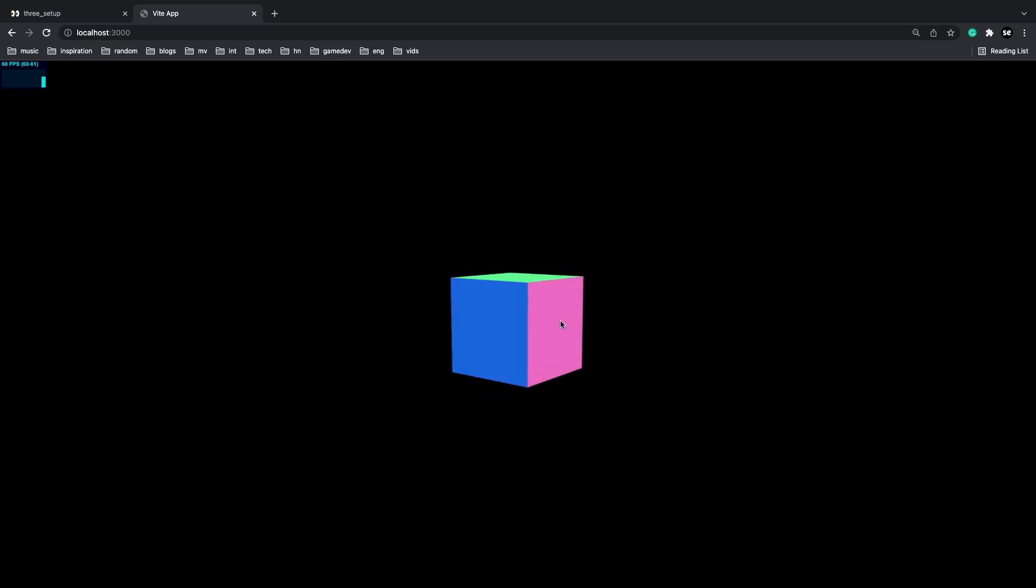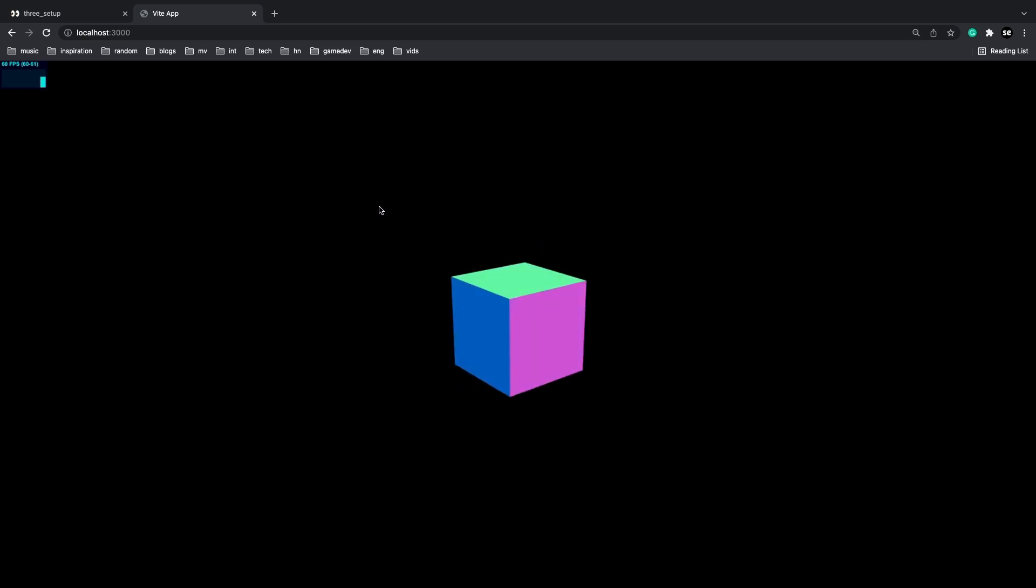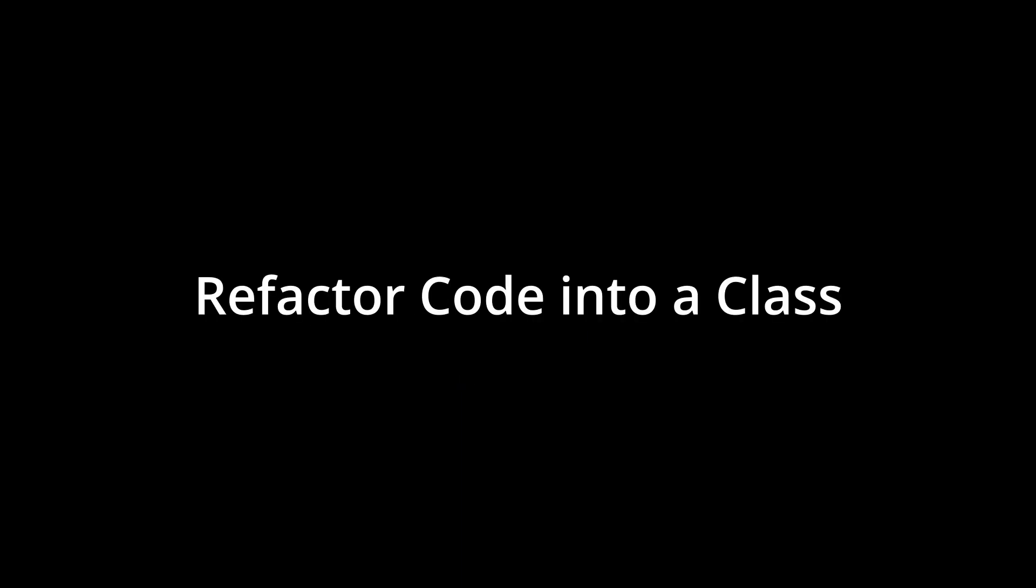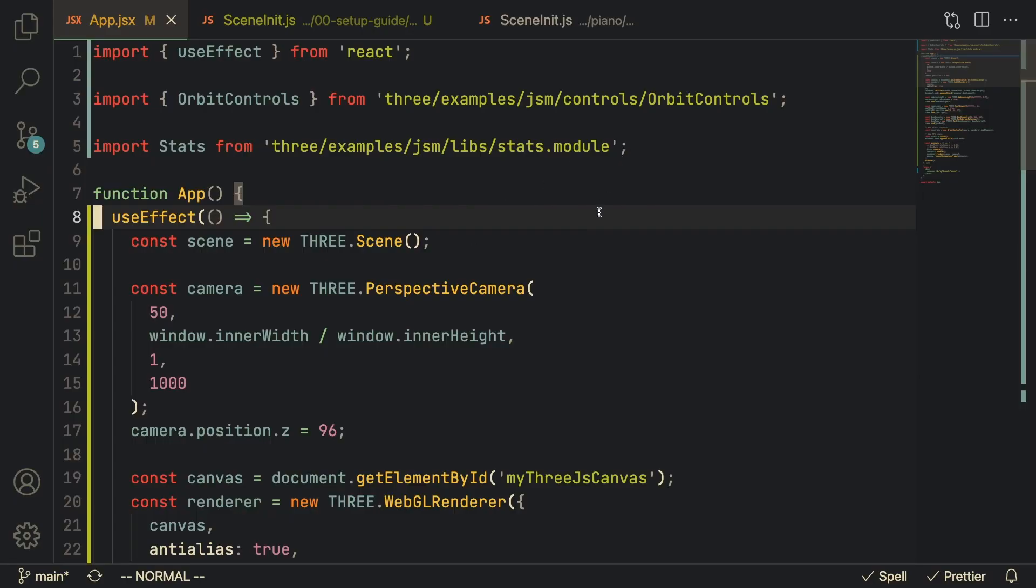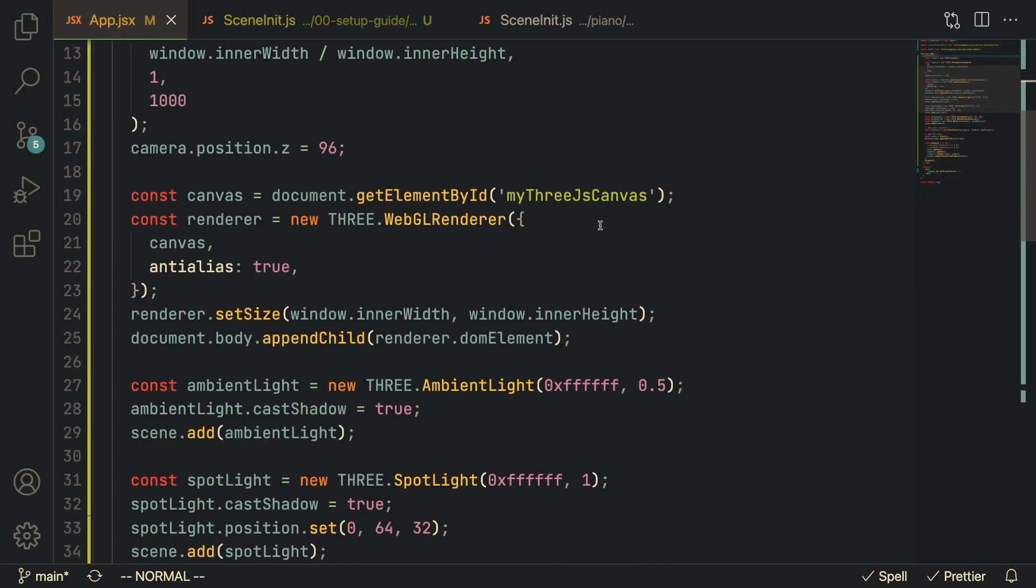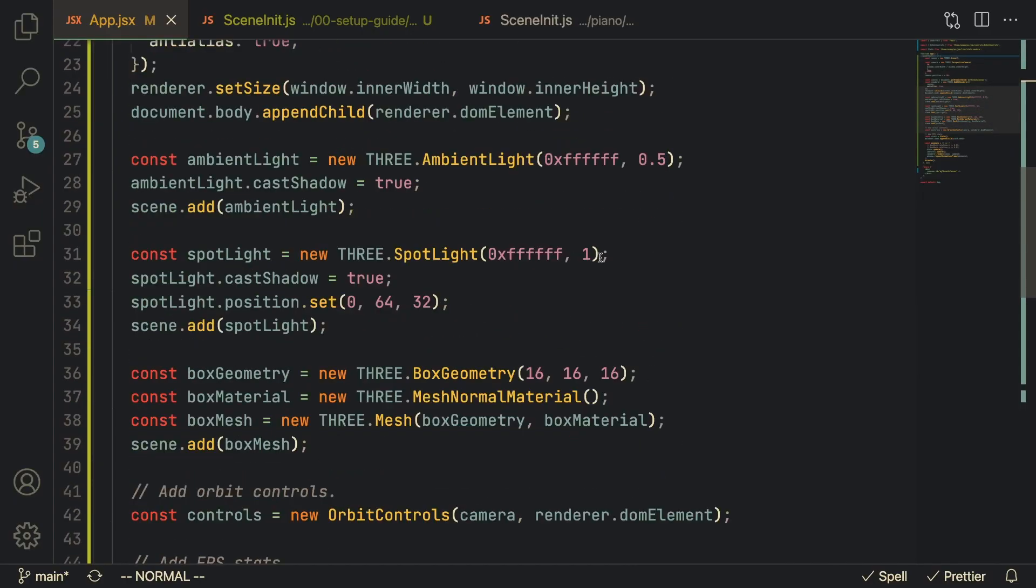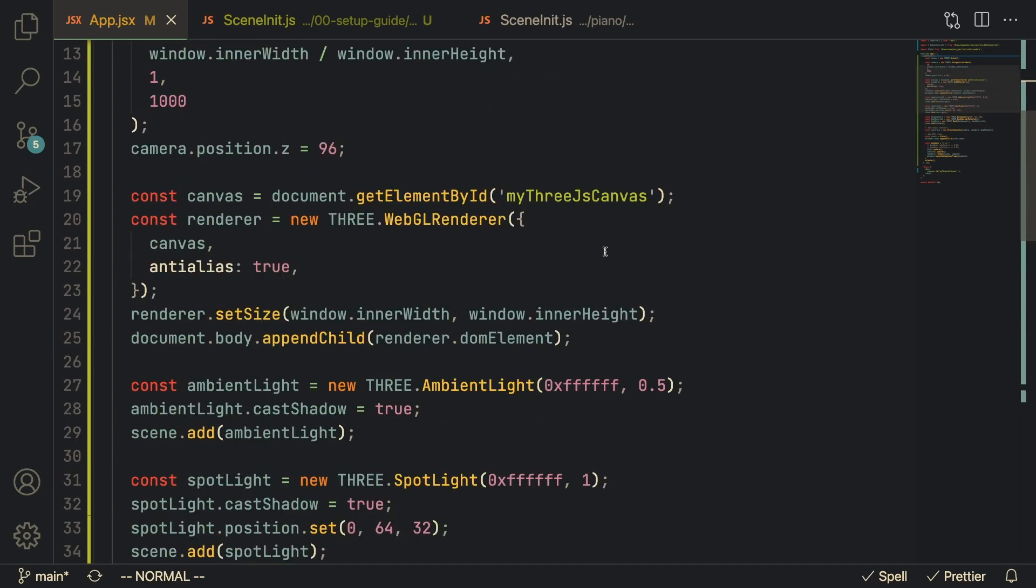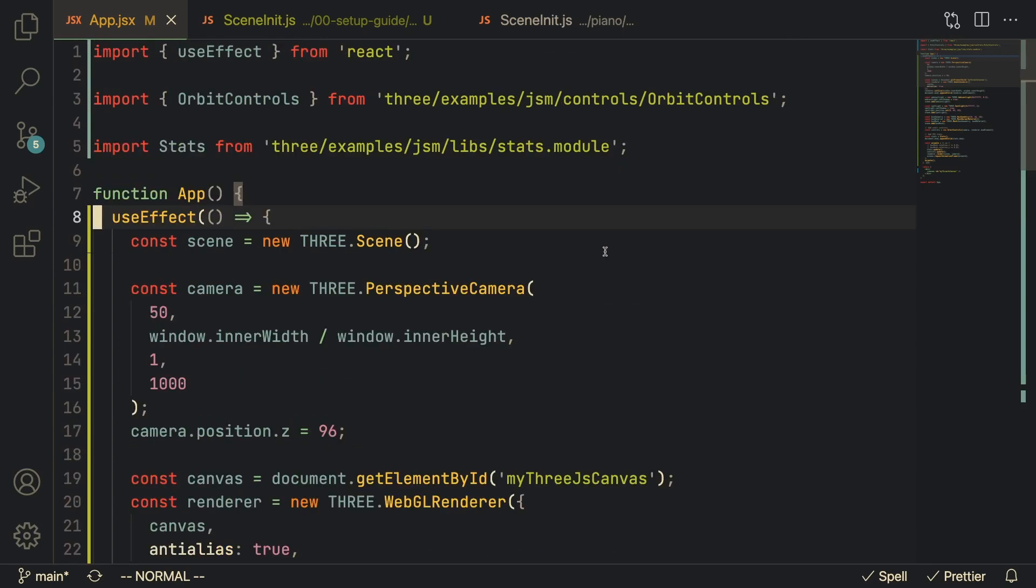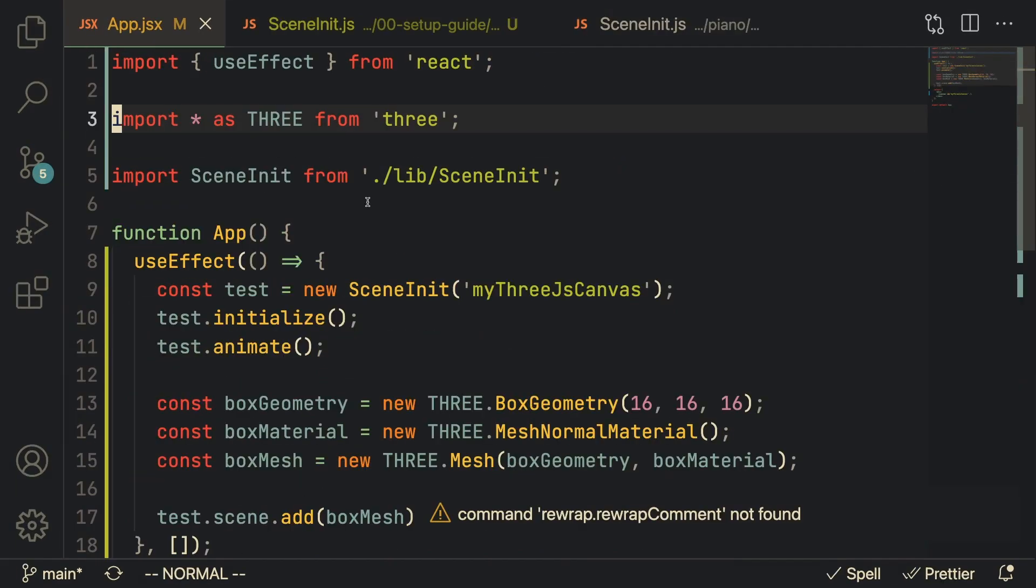Realistically speaking, this is a lot of code to have in your App.jsx file. So let me refactor this code and bring it out into a separate class and show you guys what the finished code is going to look like.